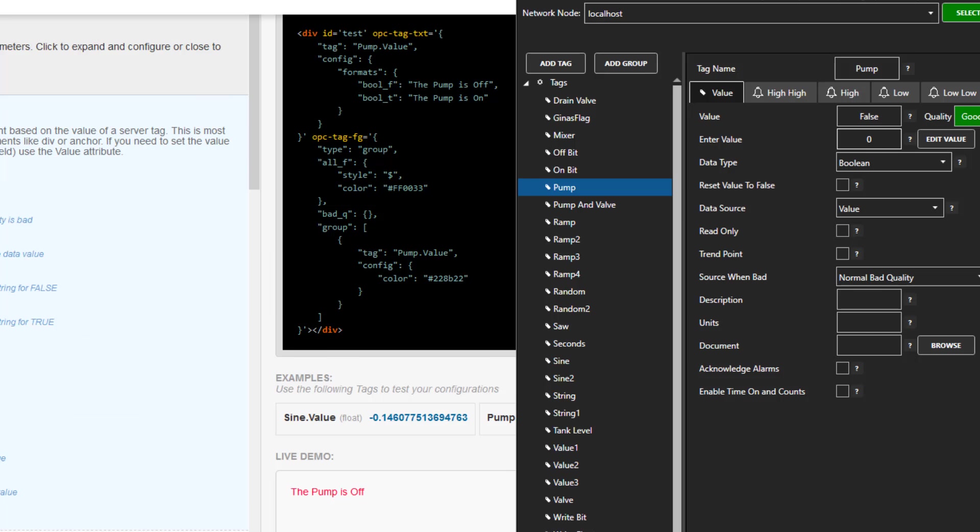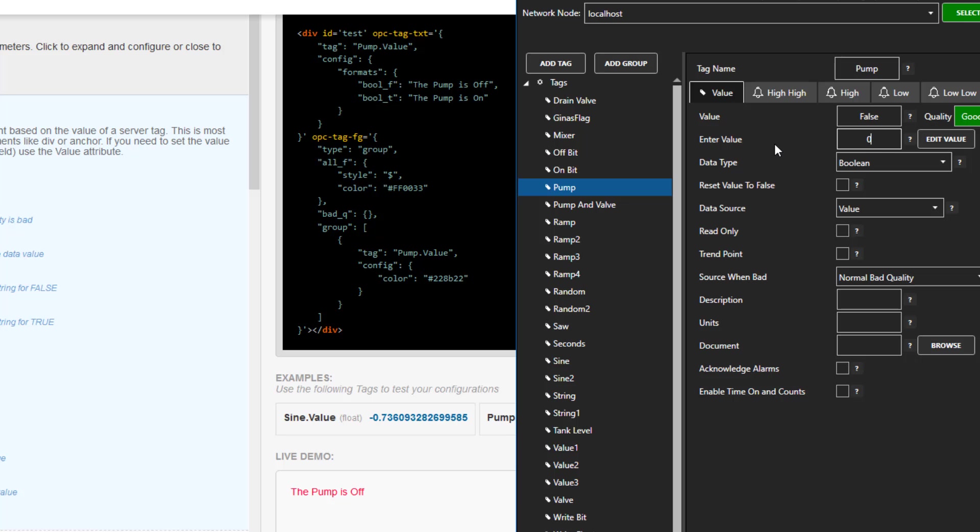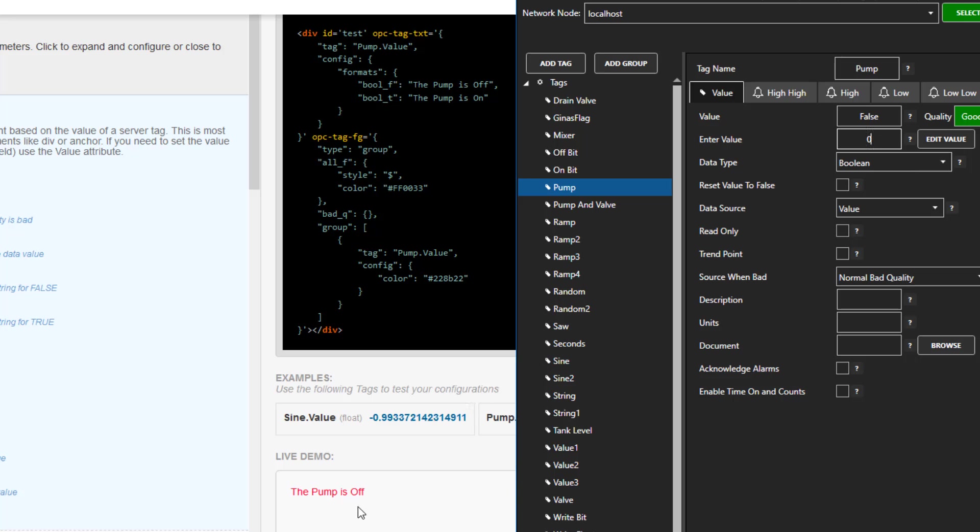Now, if we pull up our Web HMI wizard and our OAS configuration app at the same time, we can watch what happens if we set the tag to true. We can see that the text turns green and it now says the pump is on. If I set it back to false, it is again red and says the pump is off. This is definitely much more meaningful to the user.